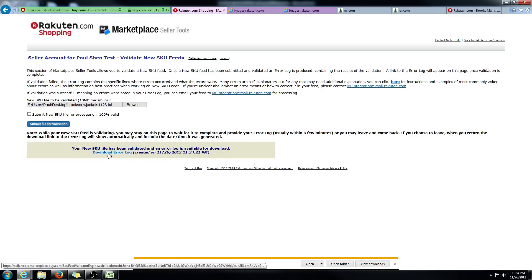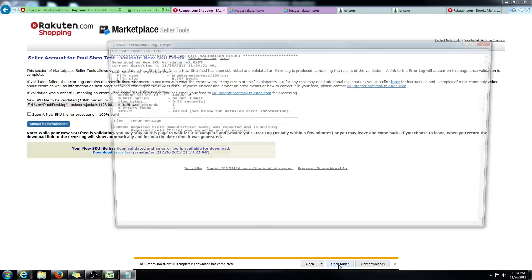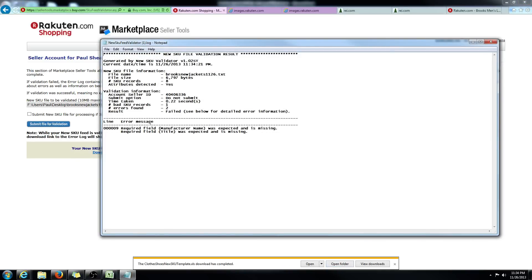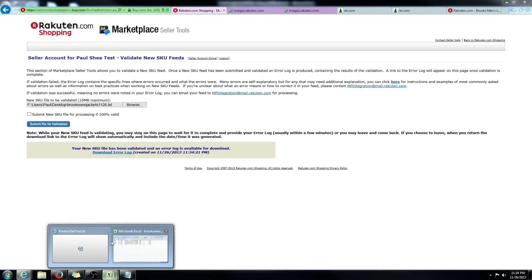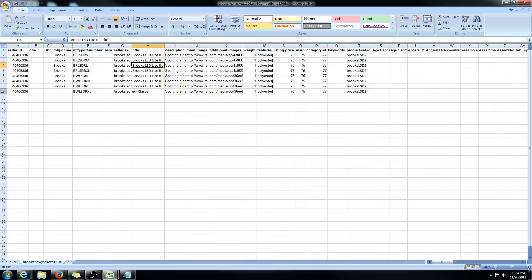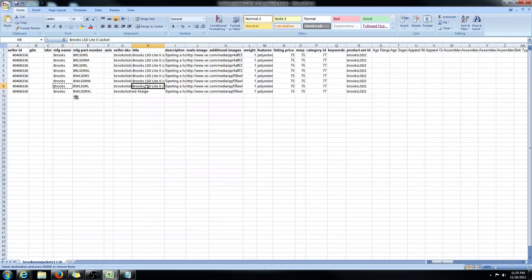There it is — I'm going to download the error log and open it up. You'll see here it would have failed if you sent this to us for review and processing. Because on line nine, the required fields 'manufacturer name' and 'title' were expected and they're not there. So you say, okay, let's go back to my feed. Line nine — here it is. Manufacturer name — I didn't put Brooks. And title — there's no title. Let's add those.